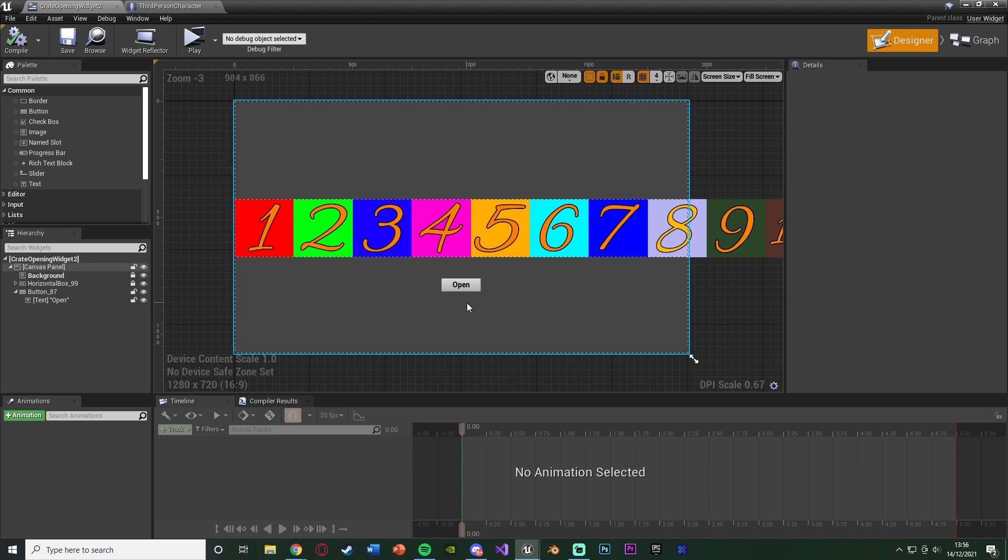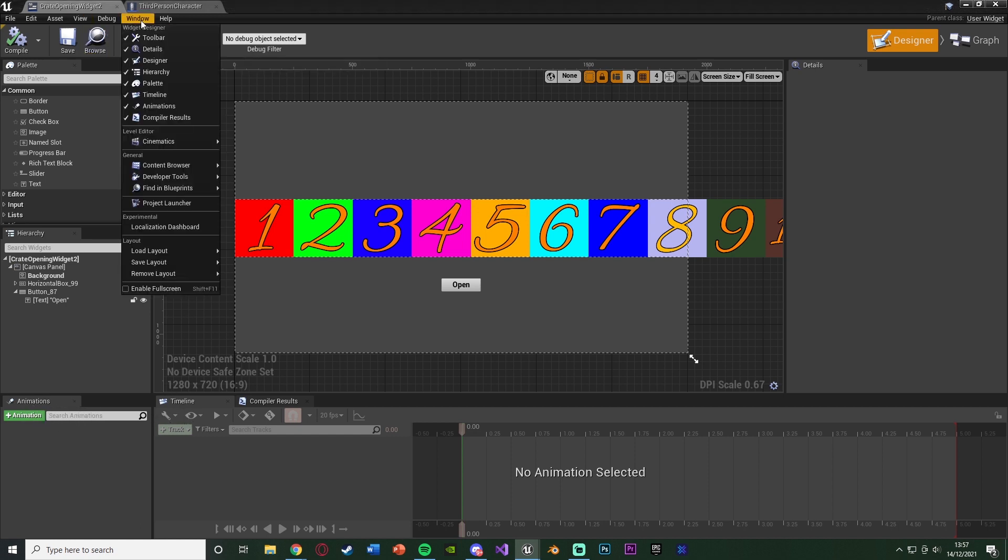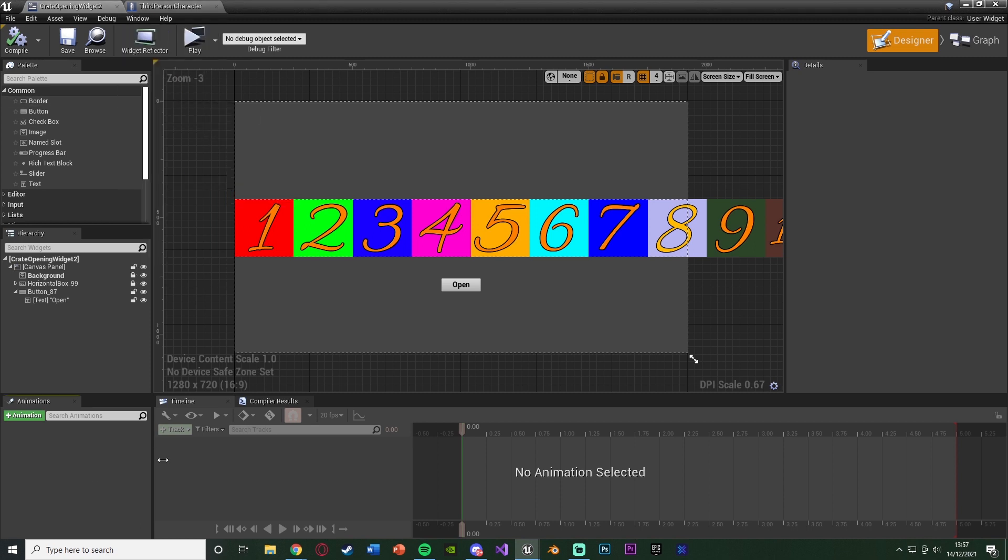Now what we're going to do when we open it is we want to play an animation for all of this sliding along. So what we're going to do is very easily we can actually create widget animations in here. So you'll see in the bottom left, I have animations and timeline. If you don't have those, go up to a window at the top, click animations and click timeline so they have a tick next to them.